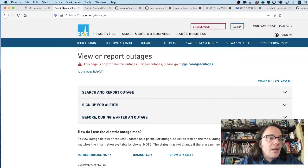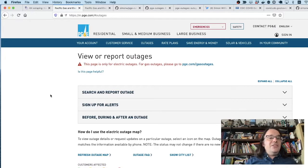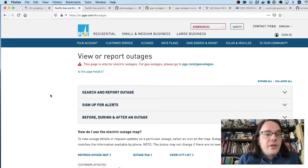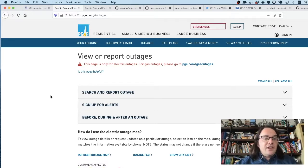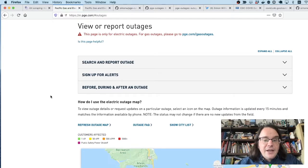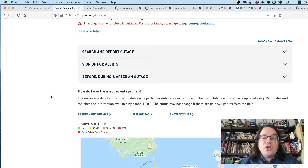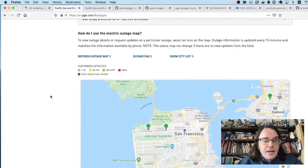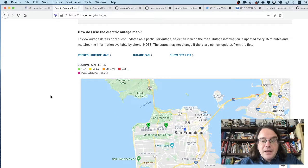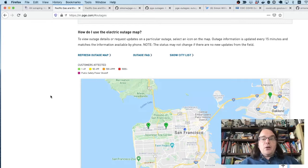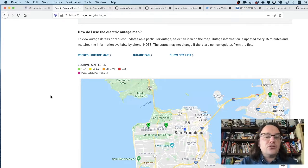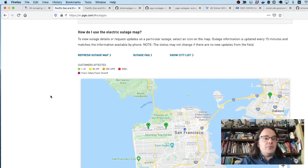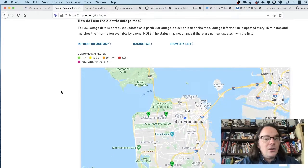So a couple of years ago, PG&E, the electricity provider here in California, announced that they were going to turn off power to millions of people across the state. And I got lucky because I'd been scraping that outage map for quite a while.